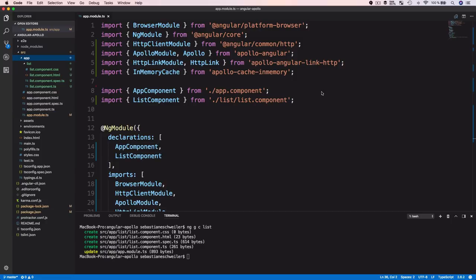We also need one more file to hold type definitions. We defined a custom Course type server-side, and now we need a corresponding Course type on the client side. We create a new file: 'touch src/app/types.ts'.